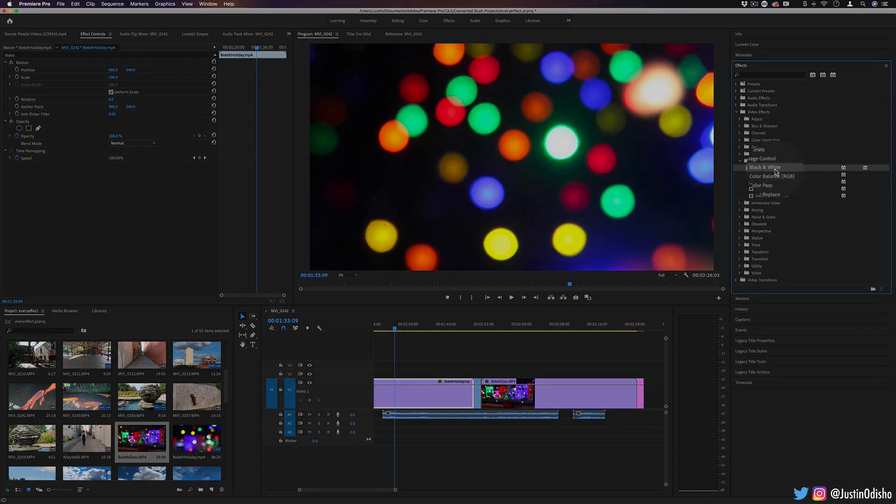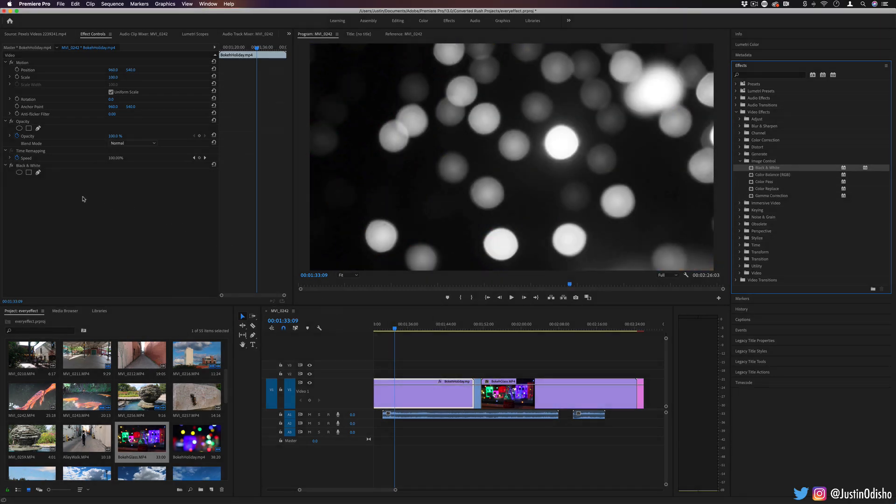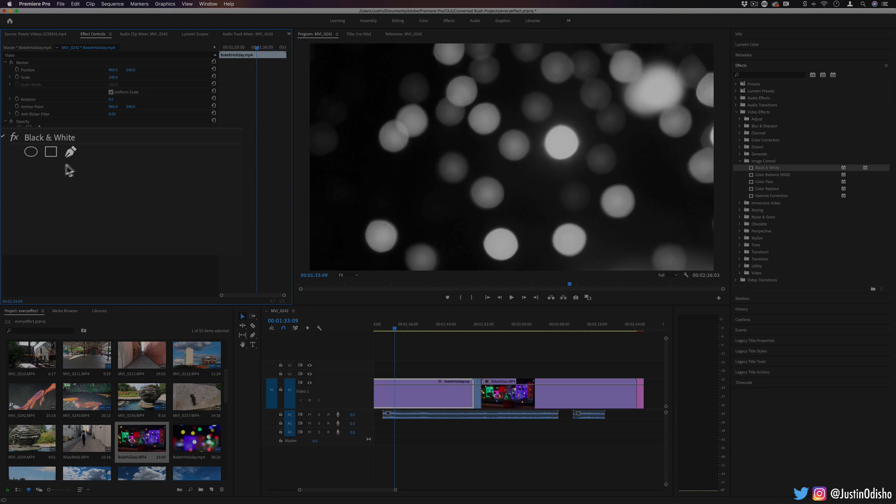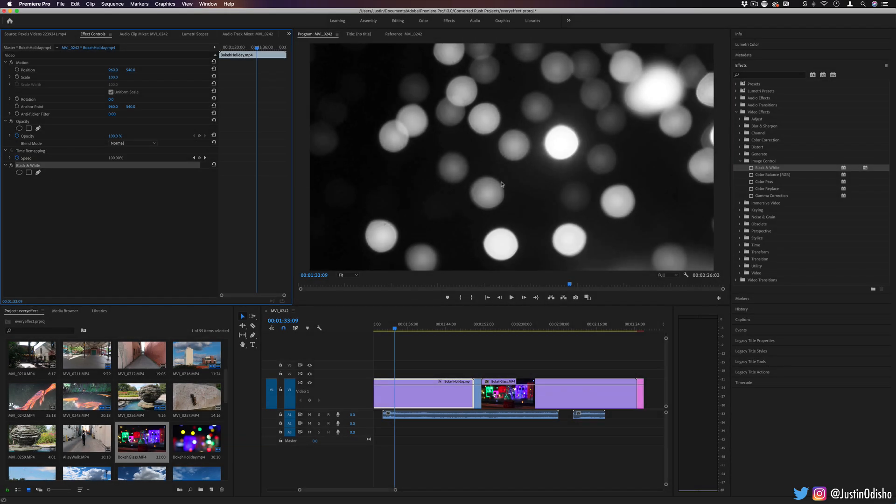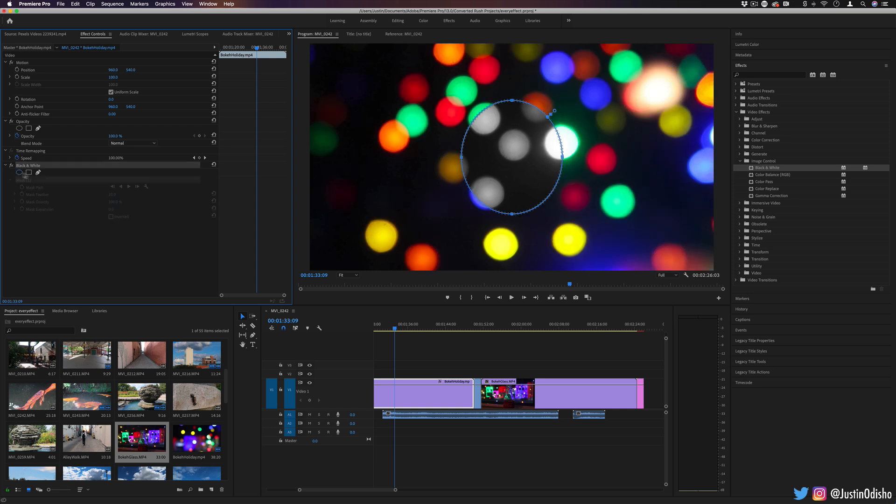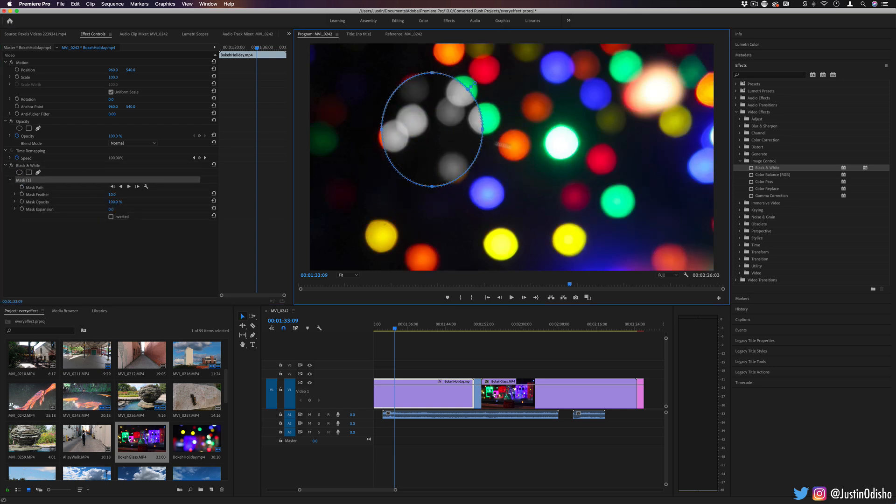To start off we have black and white, which is quite self-explanatory. There aren't really any controls in the effects control panel. It simply does a black and white transformation on the image, and you have your usual masking options if you want them.